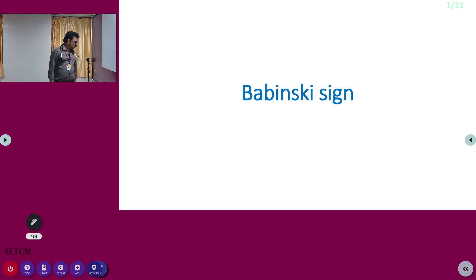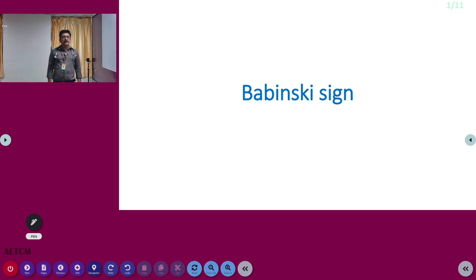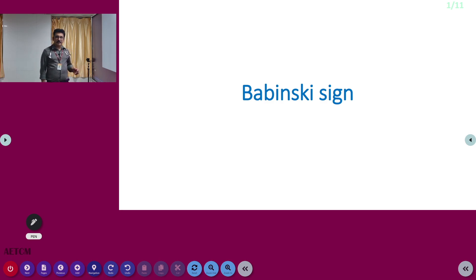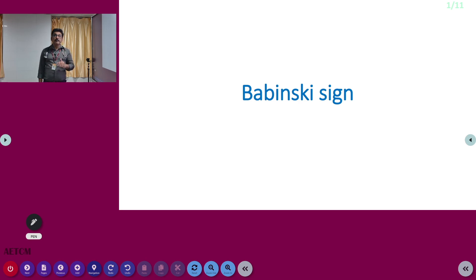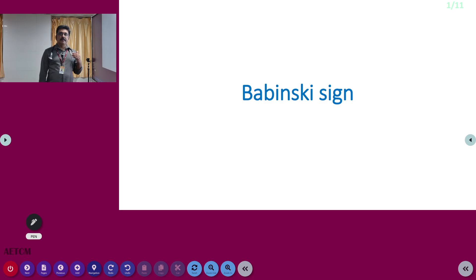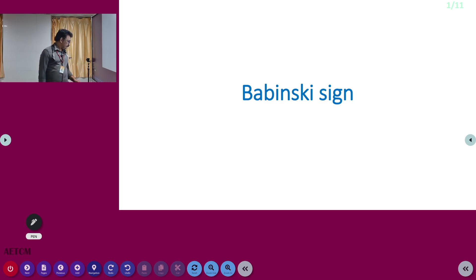There are some alternatives as well, but in clinical practice, the Babinski sign is the best sign to elicit or document a major neurological disorder like stroke or pyramidal tract lesion. It is not only seen in stroke — it indicates a pyramidal tract lesion.